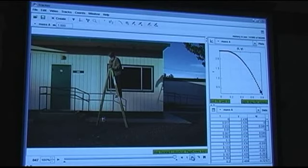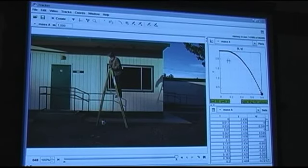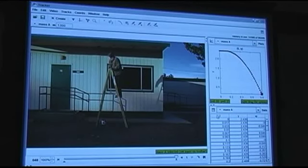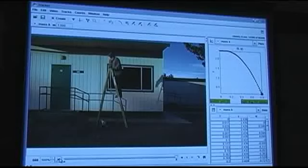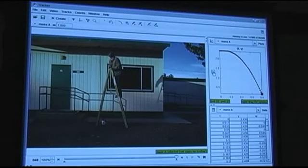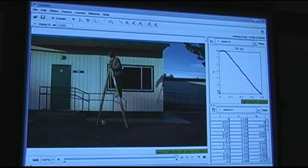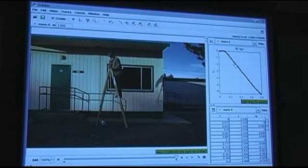So you get the general idea. This is a graph over here of position versus time — vertical position versus time. And notice that as I run it, if you watch the ball come down, it's like just watching a movie of the ball come down. But you can also do things like take the vertical velocity, and notice this is a different kind of graph.